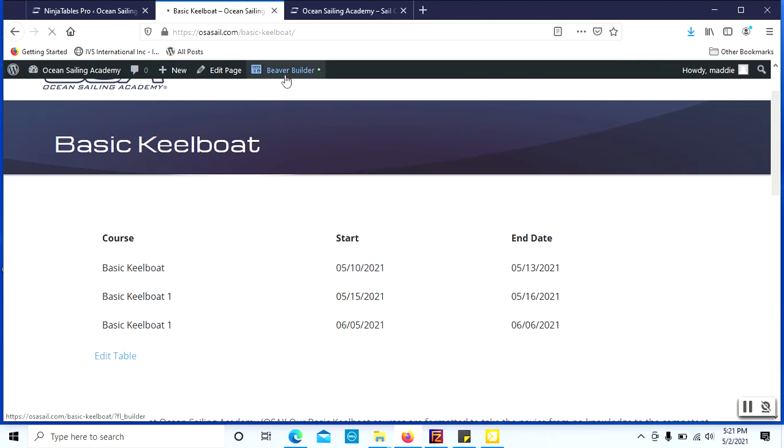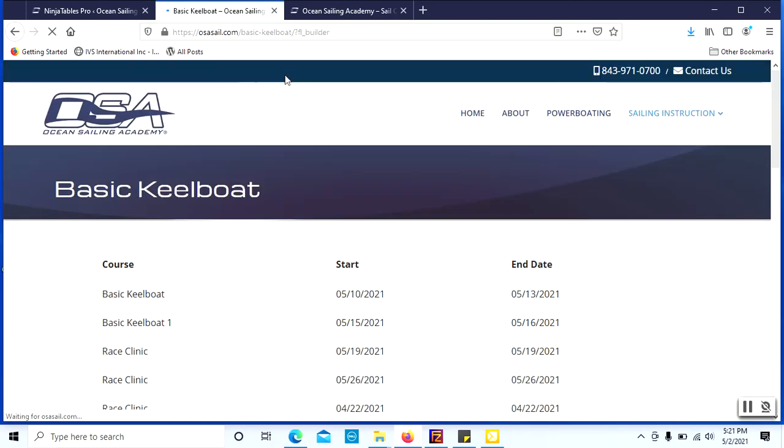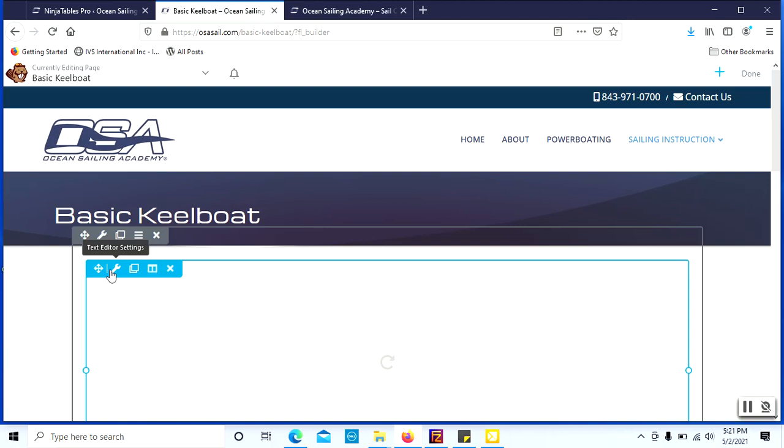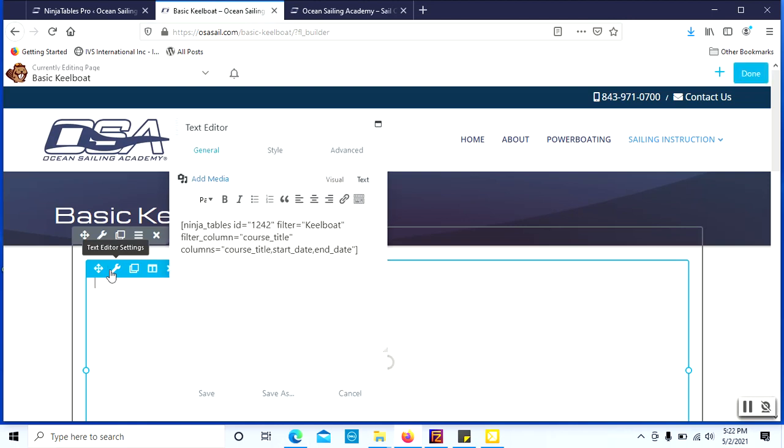So I'm going to show you the filters of how we made that possible. You'll see that we're referencing our table ID and then we're filtering based on the course title column for keelboat only.